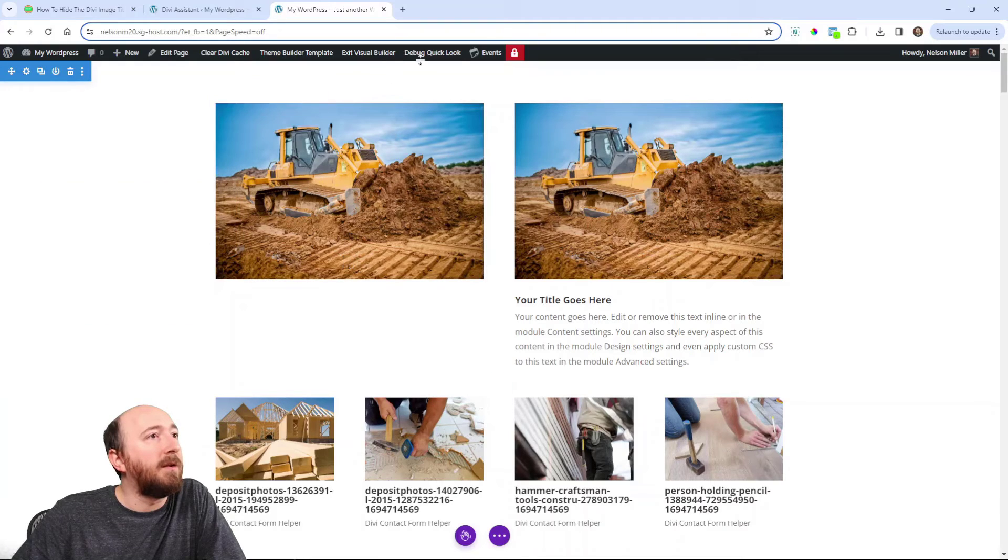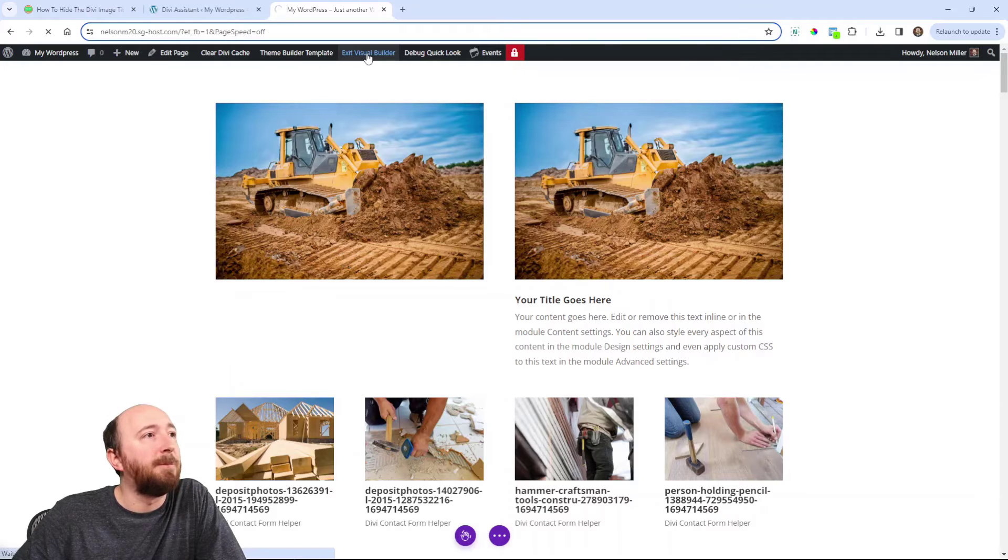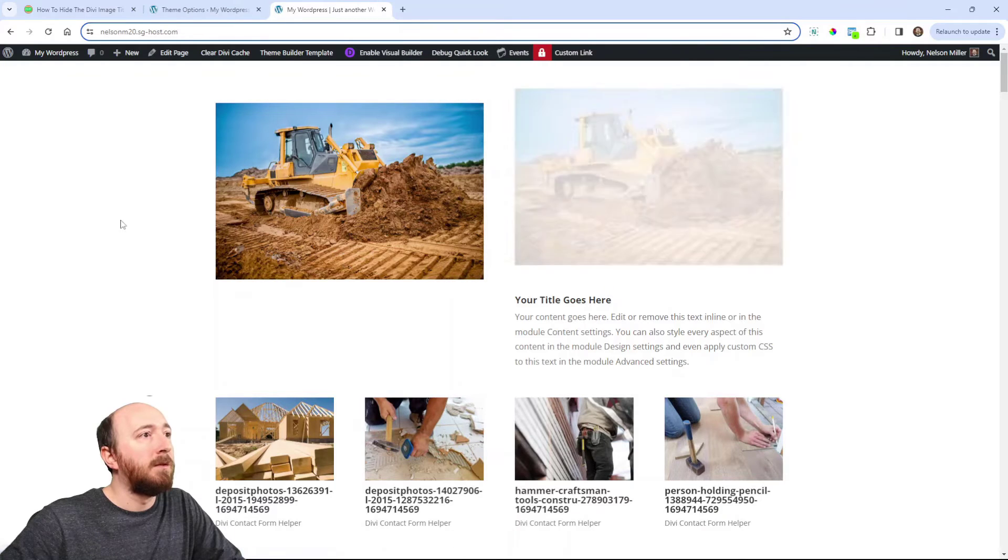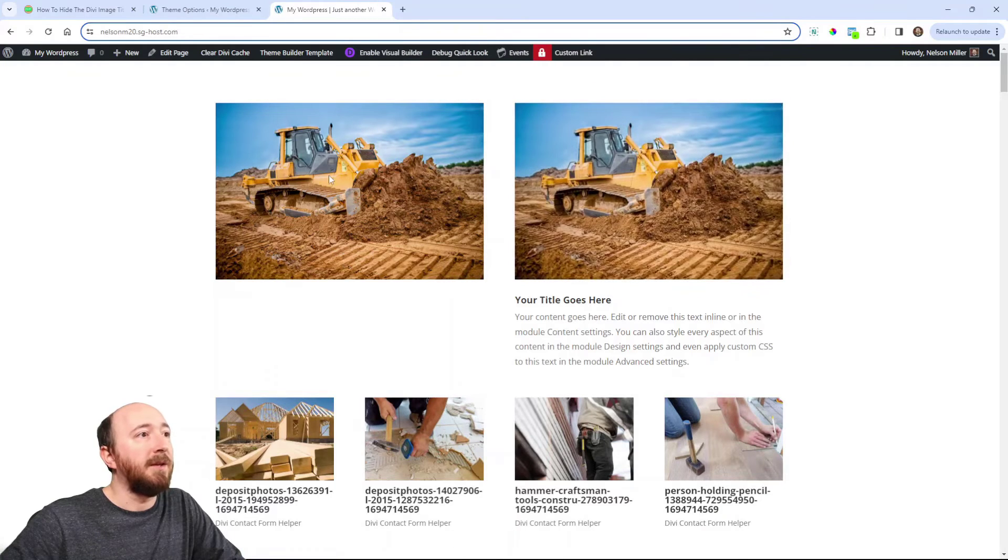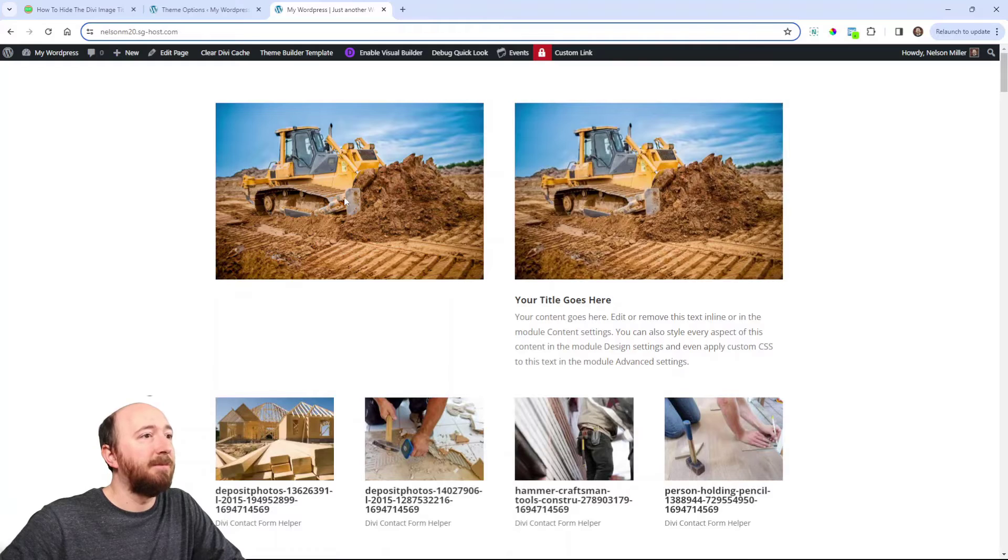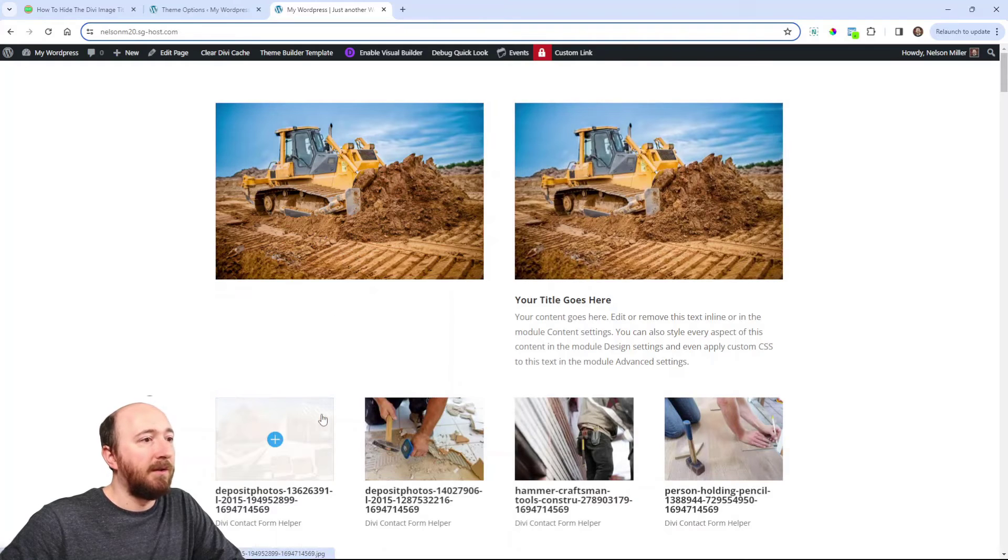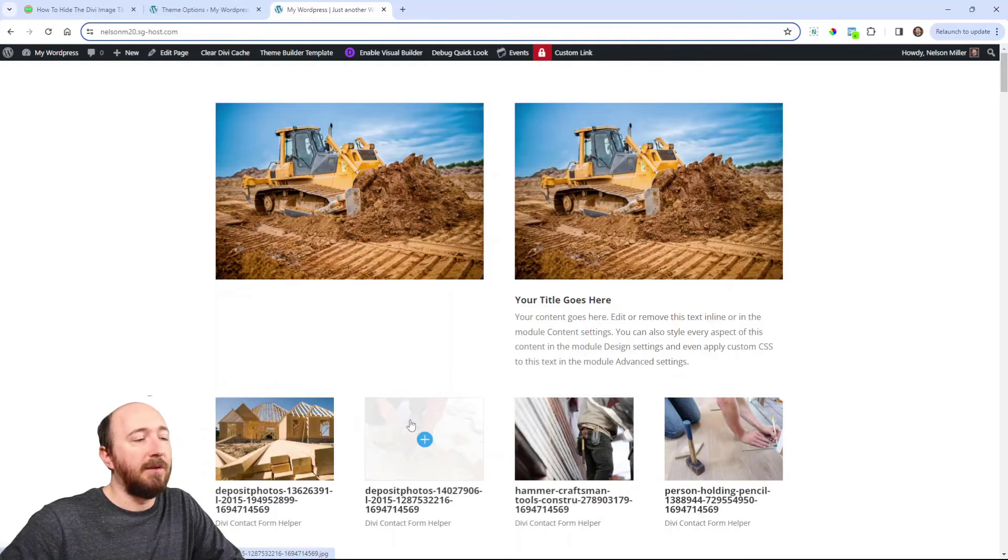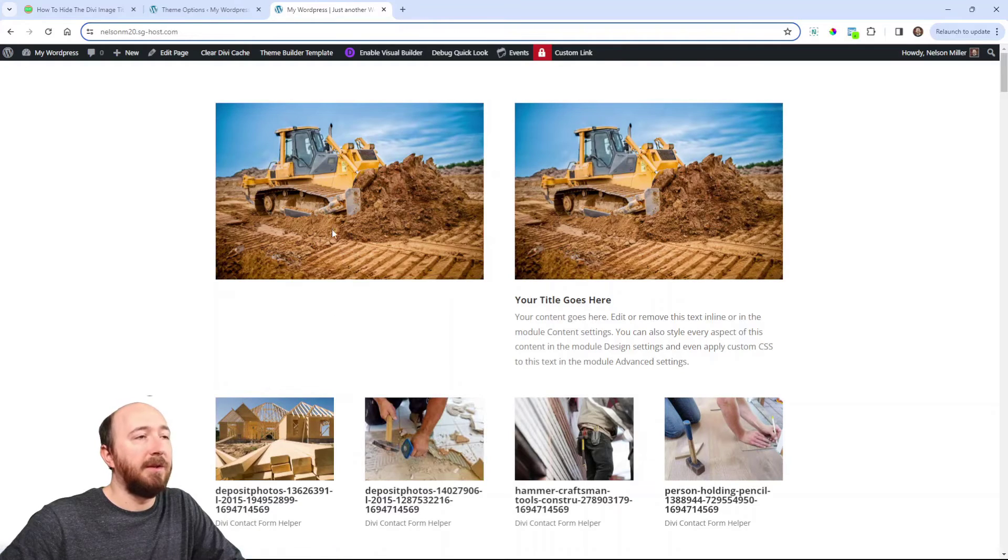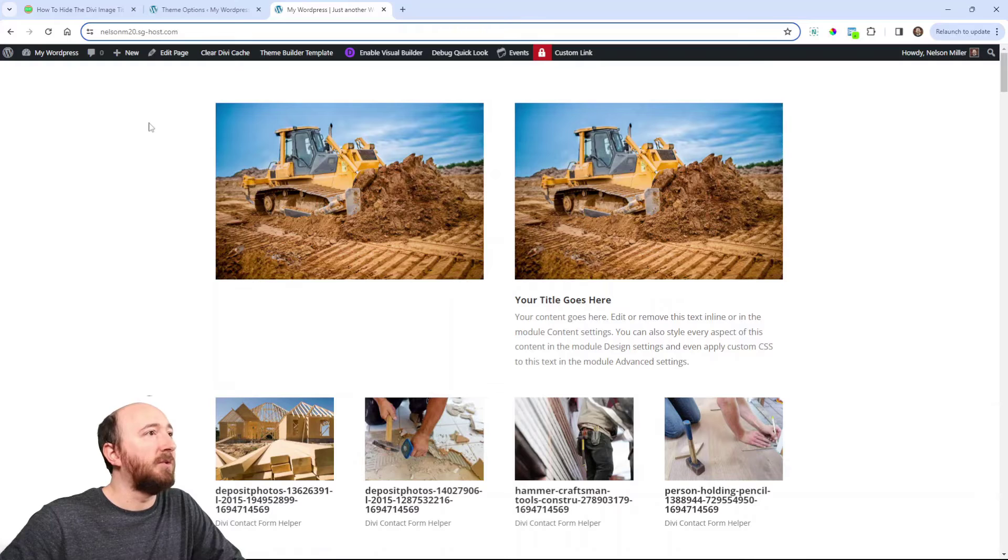And you can exit the builder to see the result. All right. And so when I hover over the image, there's no tooltip. Even in the gallery, in the image module.